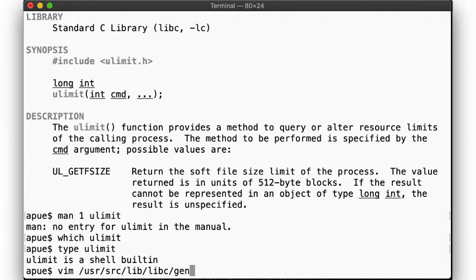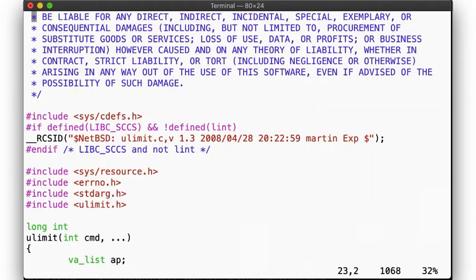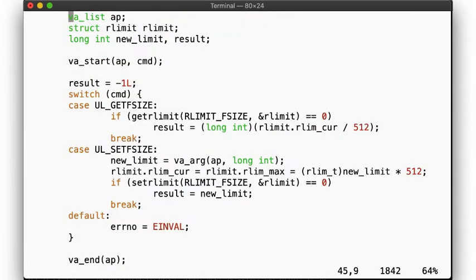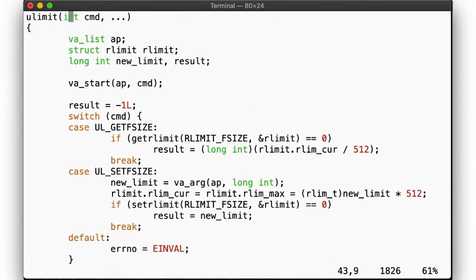Let's take a look at the implementation of the function in the C library. Here in libc, we find it, and we see it's not really all that complicated. It calls getrlimit and setrlimit, but only appears to operate on the file size limit. But our shell is clearly capable of setting other limits.